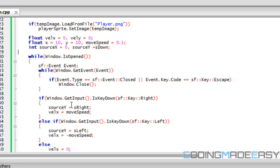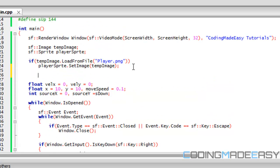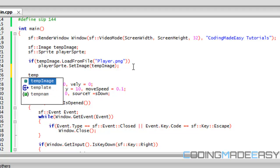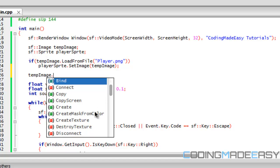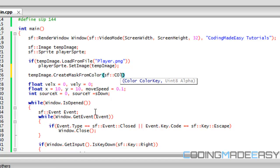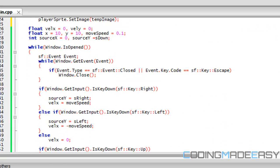If you have a non-transparent background color, you can call temp_image.createMaskFromColor() and pass in an sf::Color to treat as transparent. Normally that color is magenta — 255 red, 0 green, 255 blue. Then we have our regular game loop: while the window is open, we create our event loop and proceed to our update section.